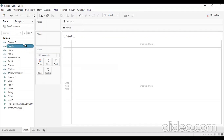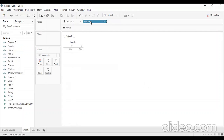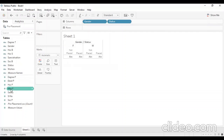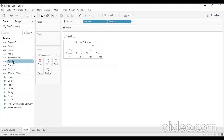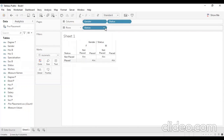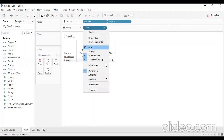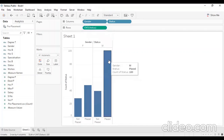Now, we will add gender in the column — we will see male or female. We will add placement status — placed and not placed — in the rows. We will add gender status in the column and status in the rows. If you click on the column and measure, you will add a graph.